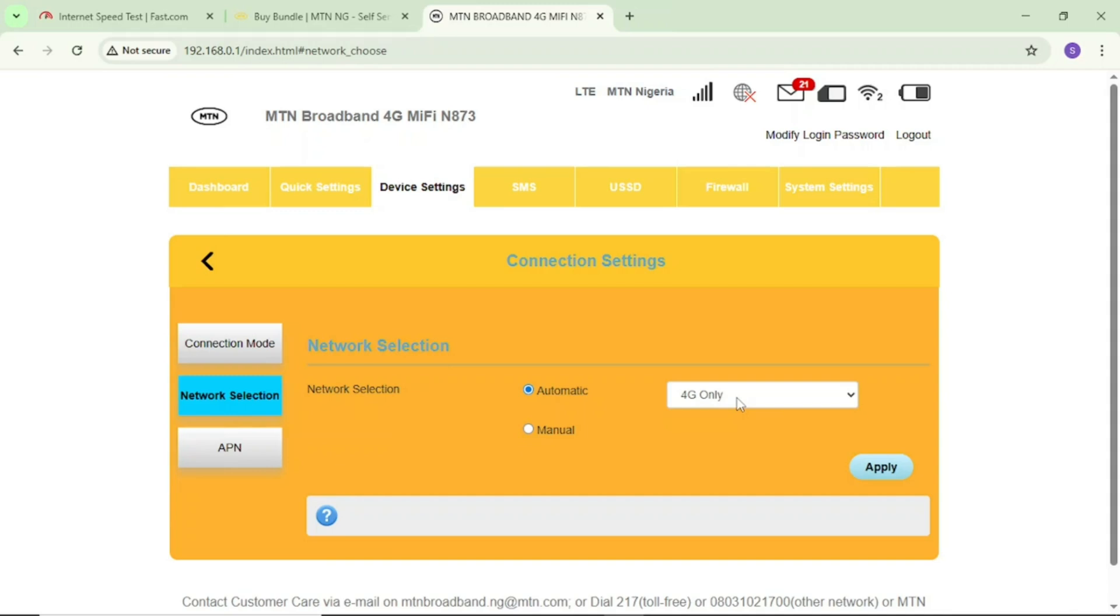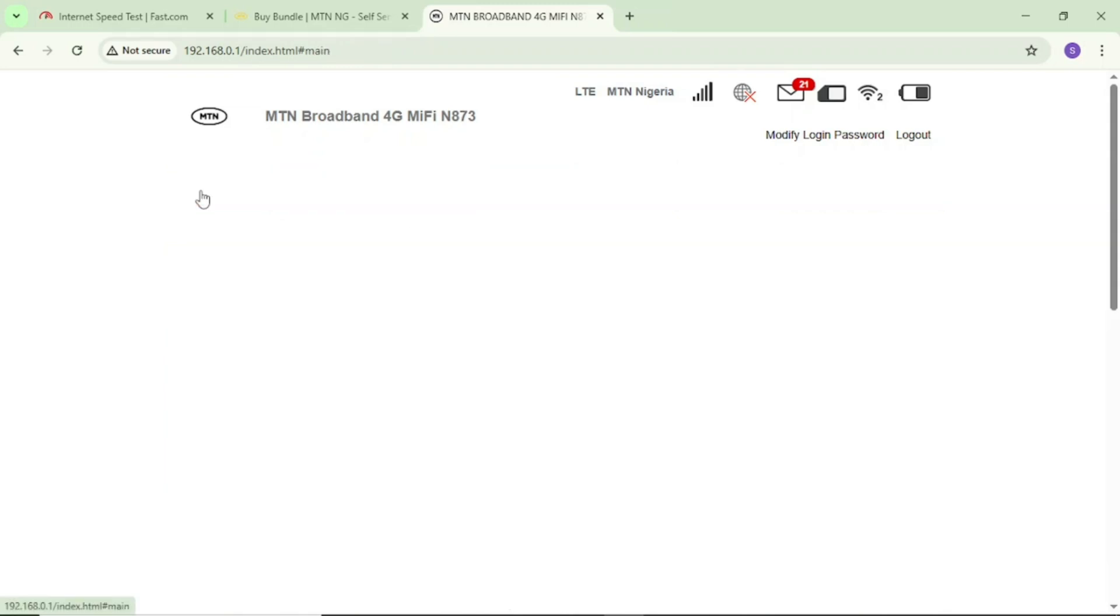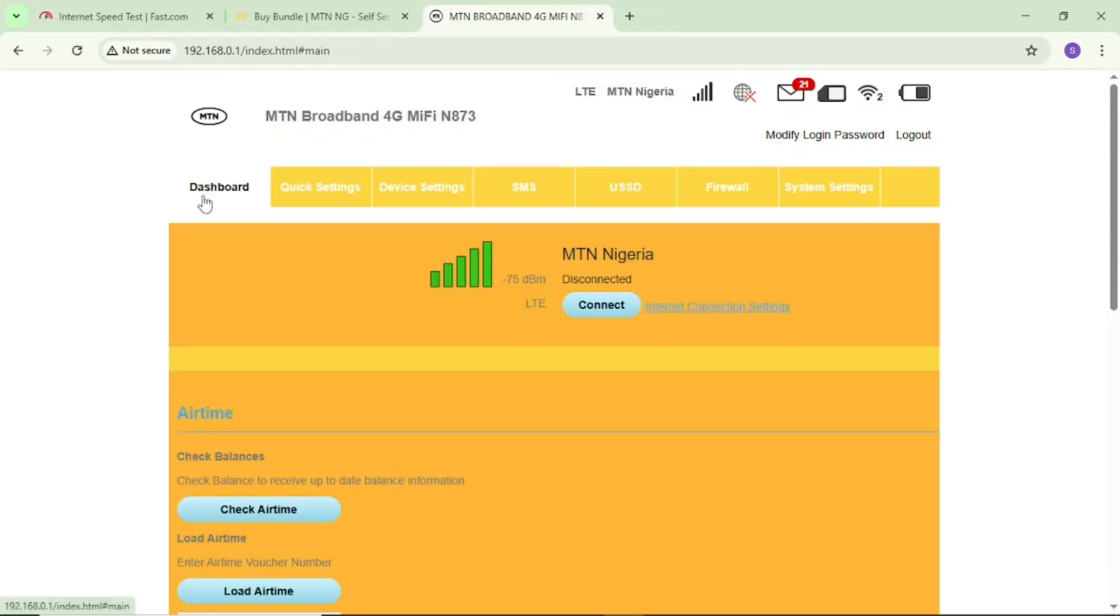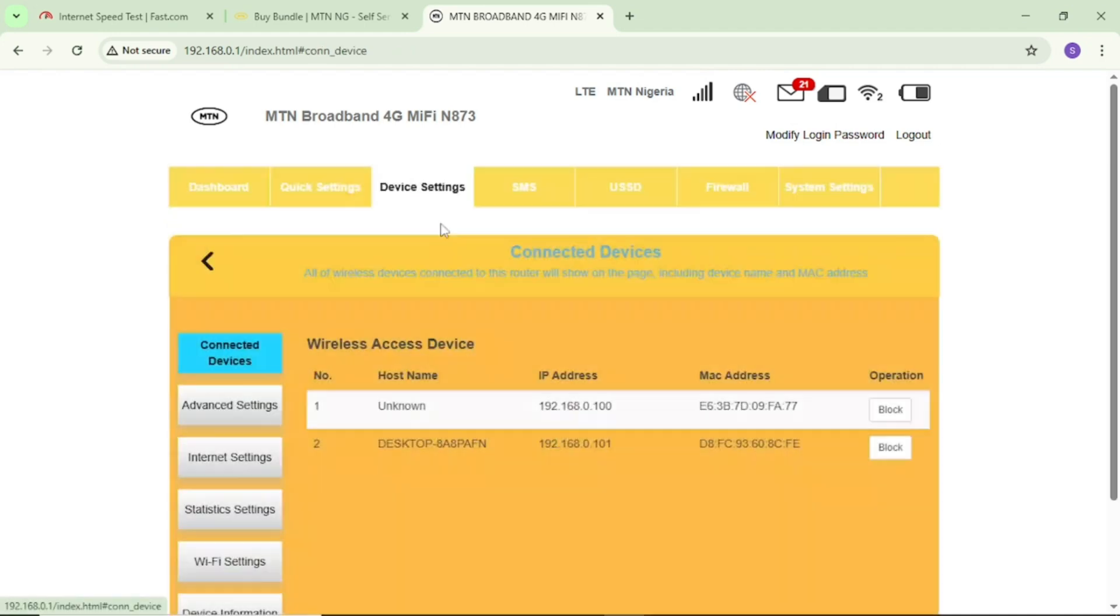After this first setting, the next thing I'll do is go to my dashboard again. Once I'm back on the dashboard, I'll tap on device settings again.